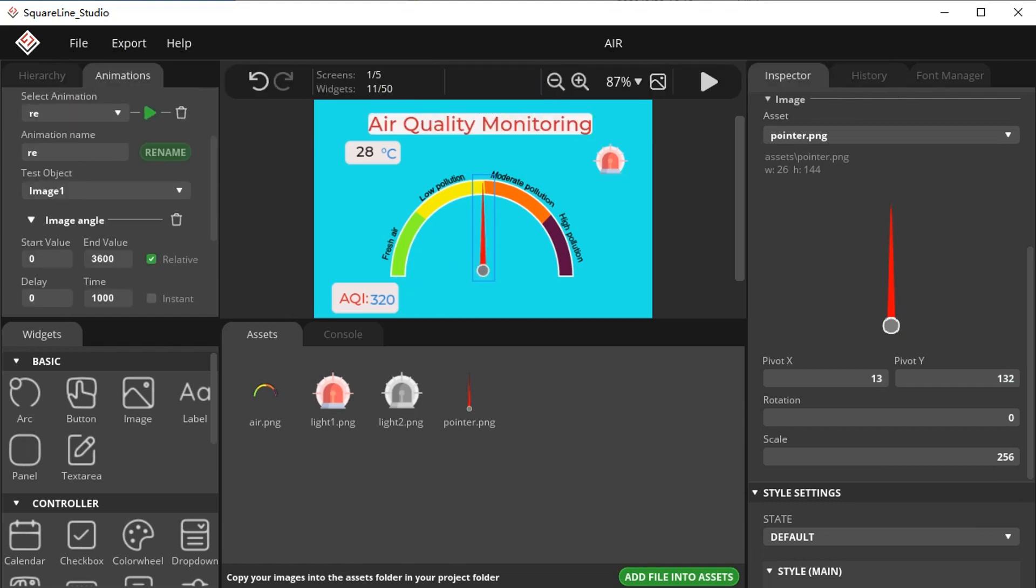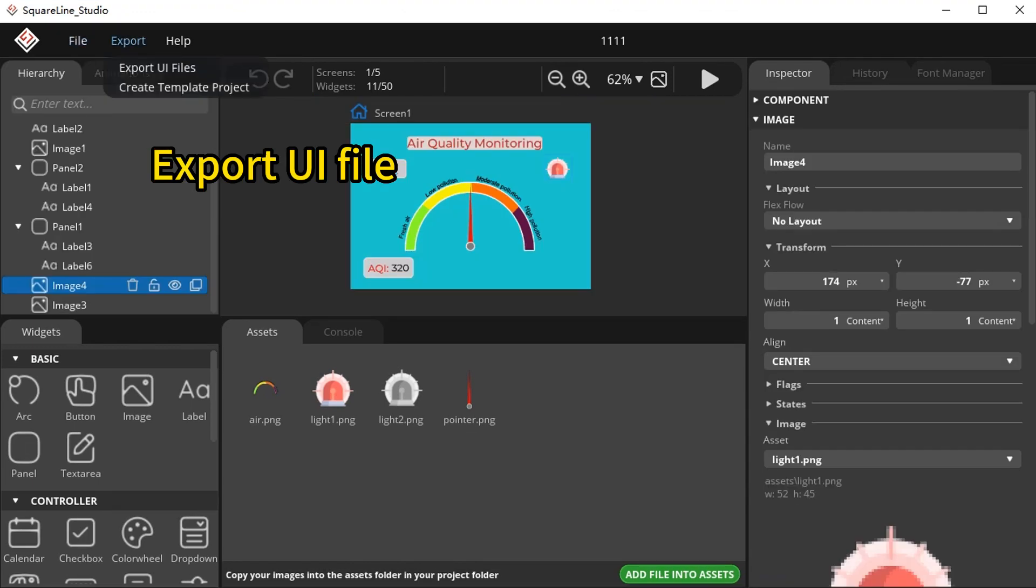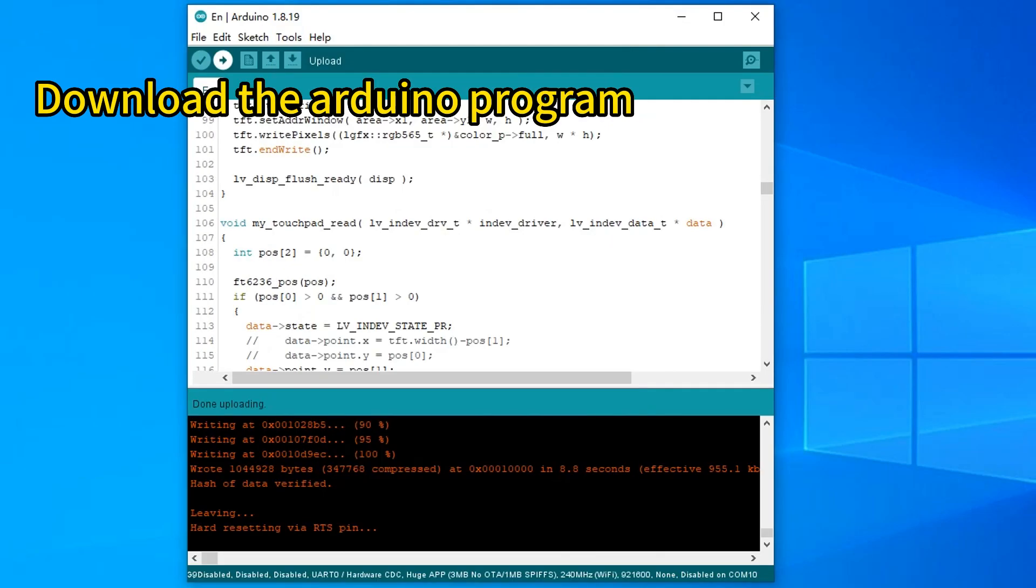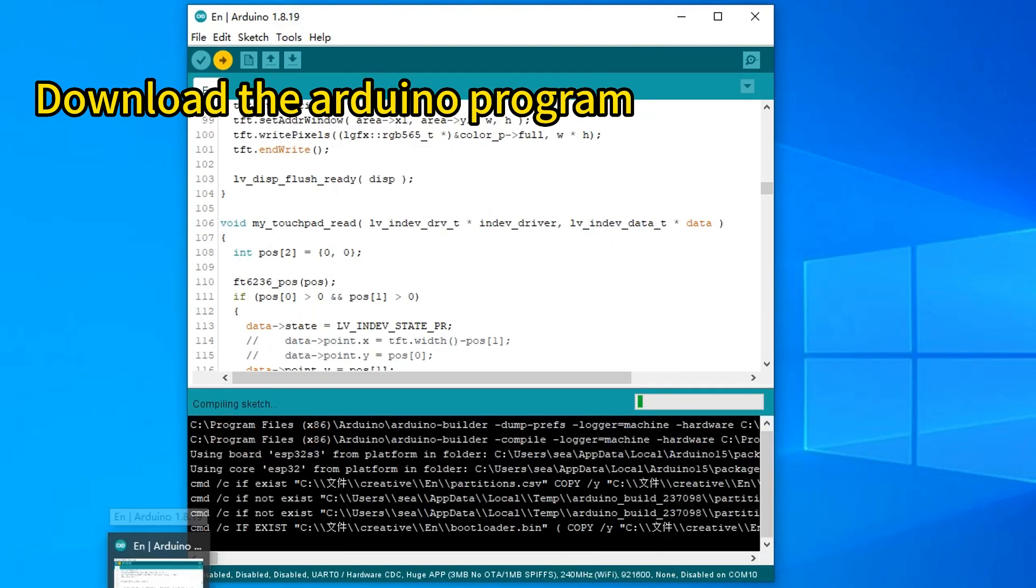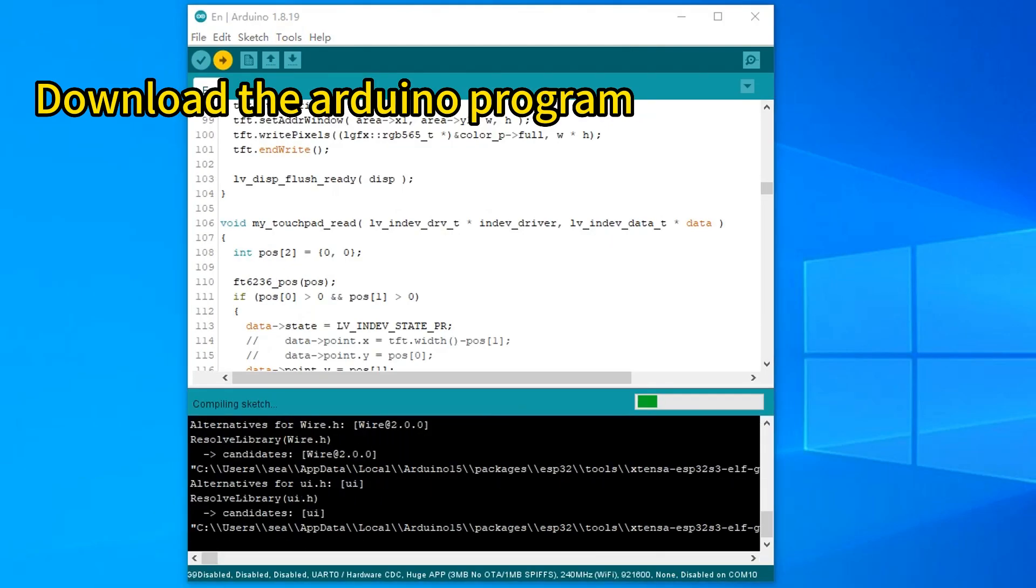Export the UI file and download the Arduino program.